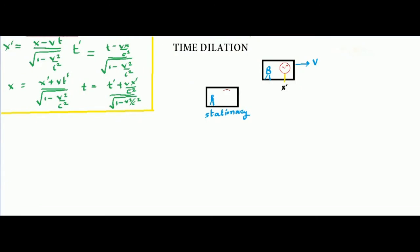In the last lecture we studied about the four Lorentz transformation equations when you go from one frame to another frame. In this lecture we will look at some of the consequences of this Lorentz transformation.